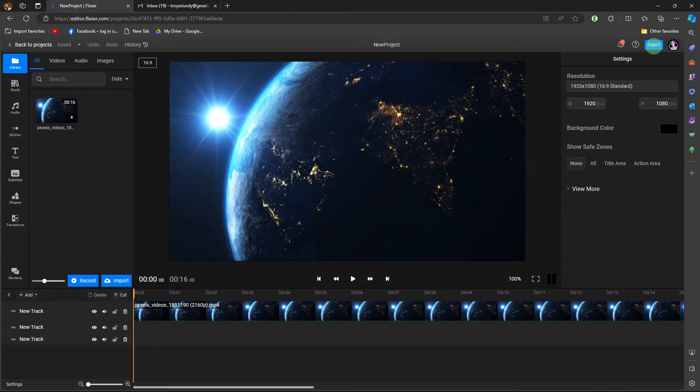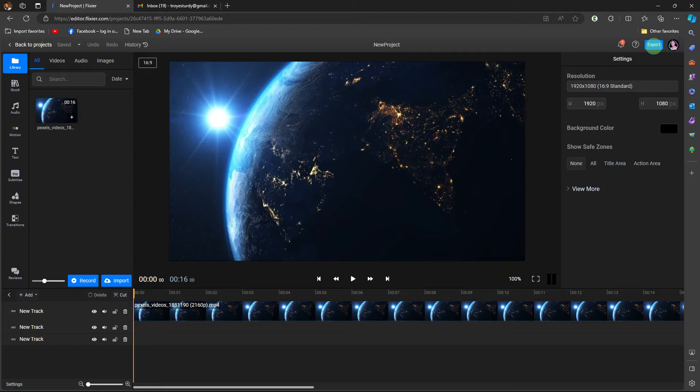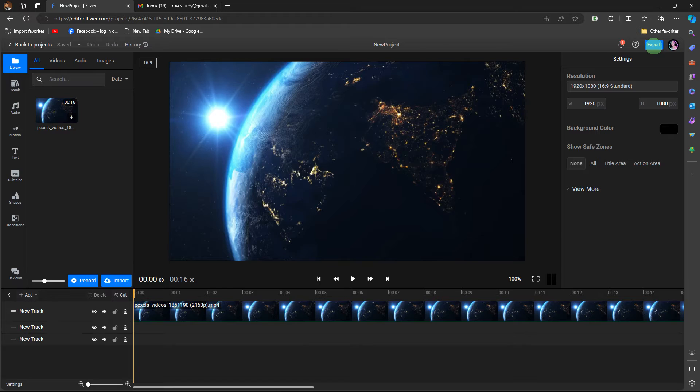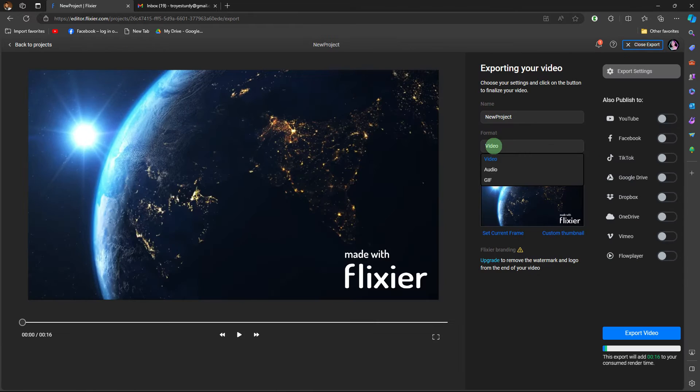Here's a general guide on how you might download a video from an online video editing platform. The first step would be: after you have finished editing your video on Flixier, look for an export or download option within the platform.